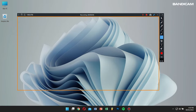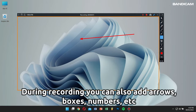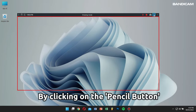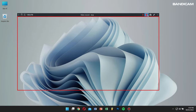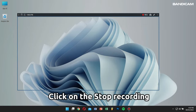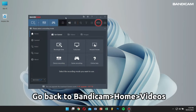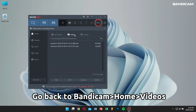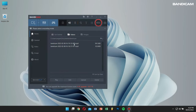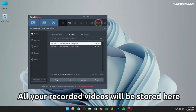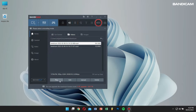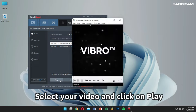While recording, you can simultaneously add arrows, boxes, numbers, or even highlights by clicking on the pencil icon. After you're done recording, click on the stop button to stop the recording process. To play the recorded video, go back to Bandicam, click on Home, then click on the Videos tab. Here you will find all your recorded videos — select the recorded file and click on the play button.